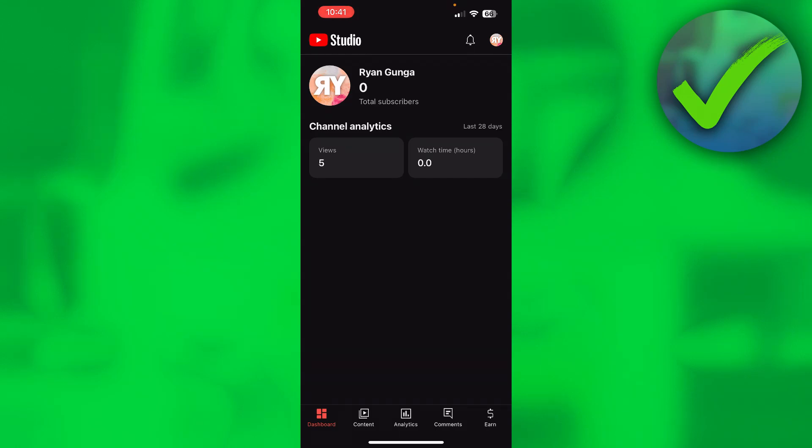How to turn off like count on YouTube. Well, that is what I'm going to show you guys in this pretty quick and easy tutorial.